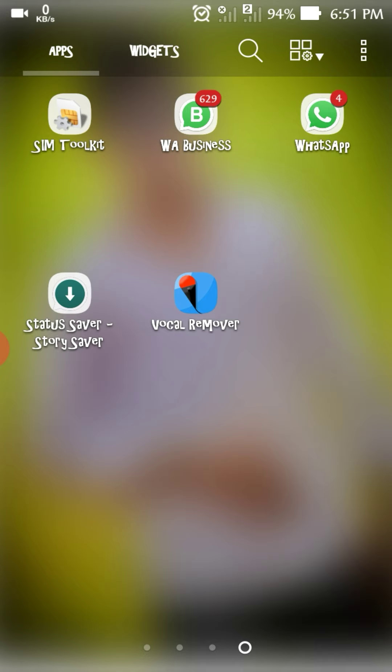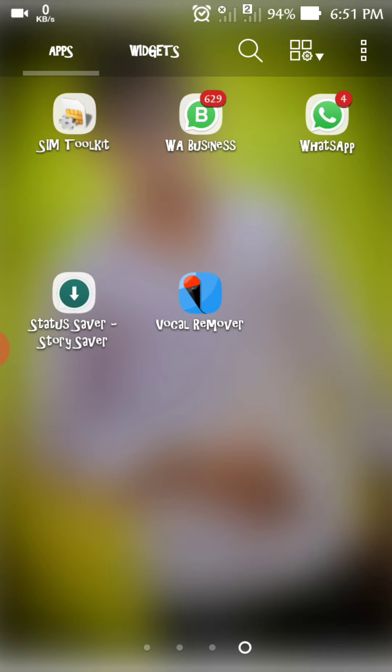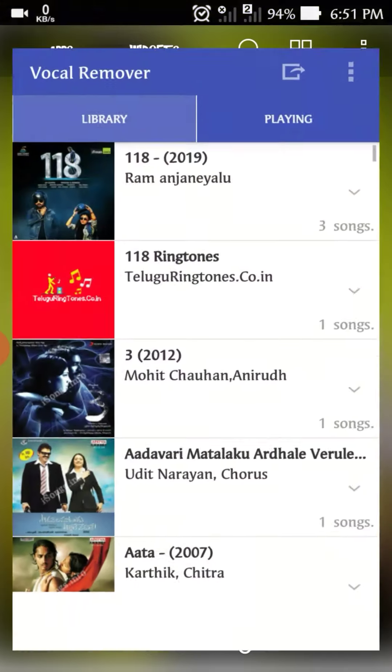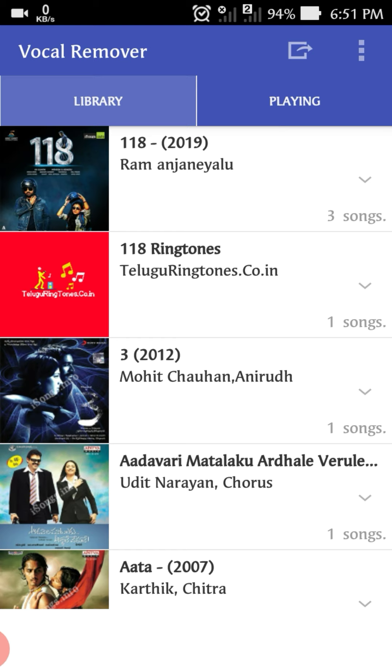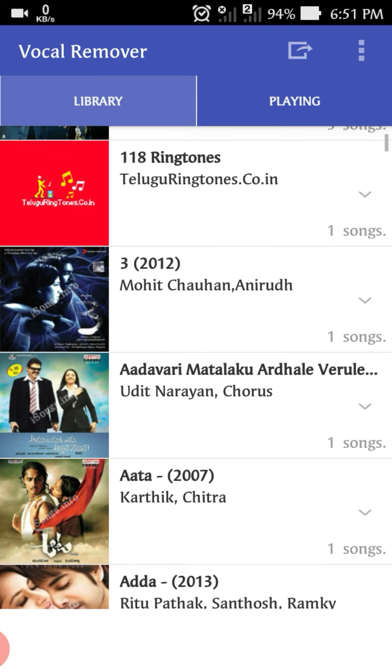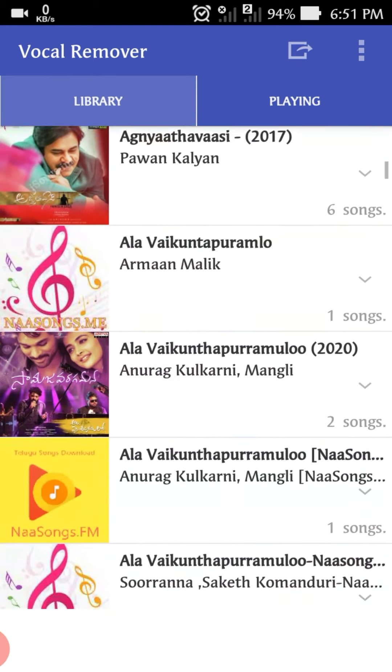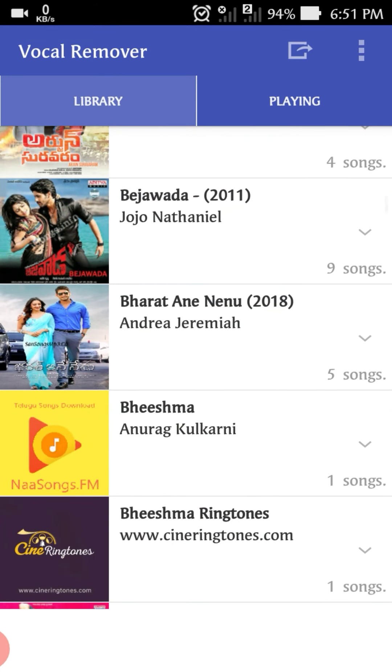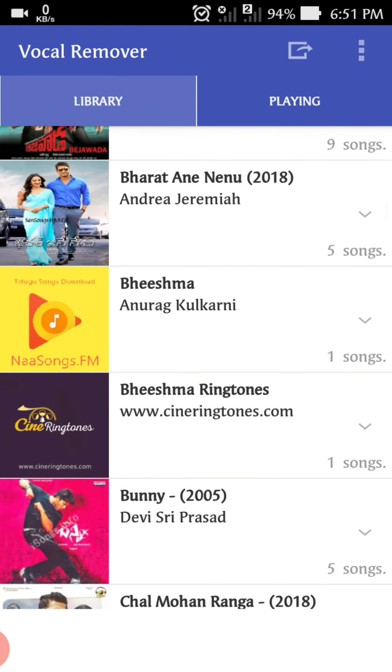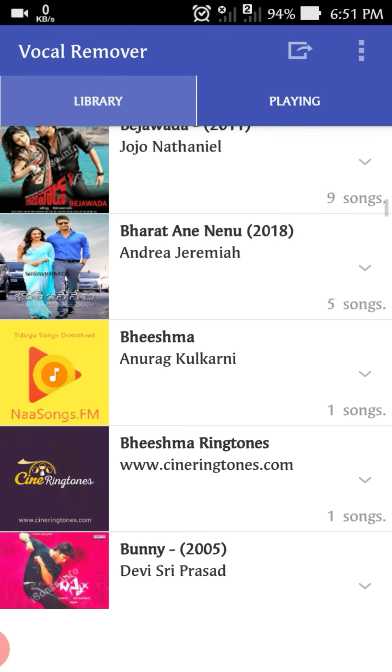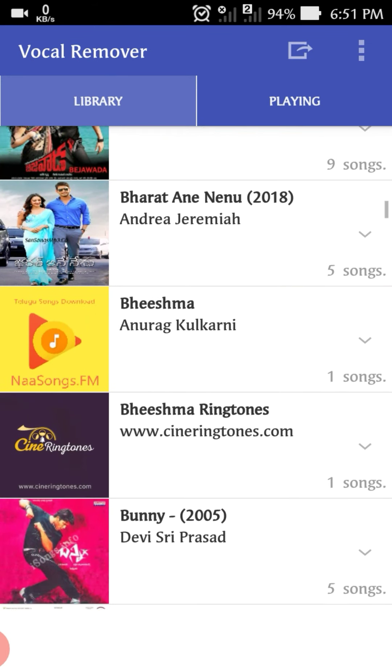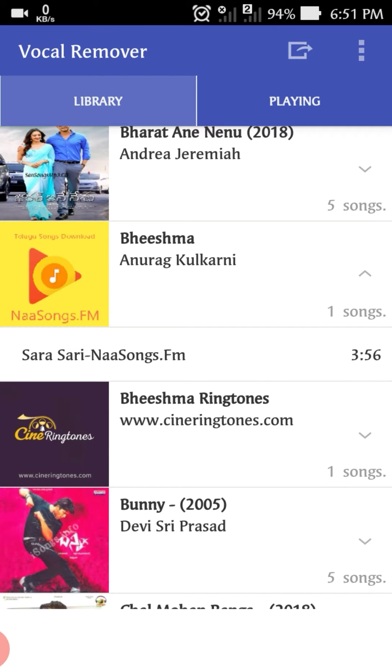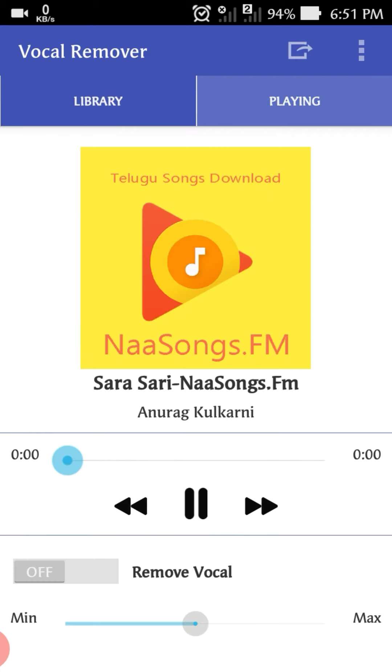First, you need to download the app. You can download the app from the Play Store. Install the app and use it to find a song. You are going to select a song. Now you are going to load it and then you will have to remove the vocals.